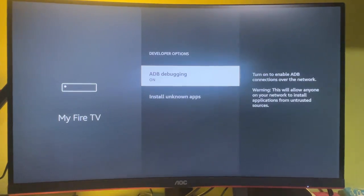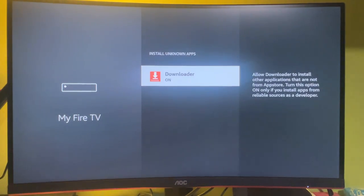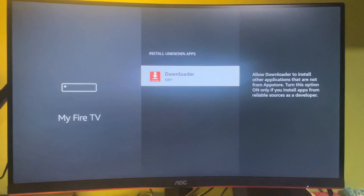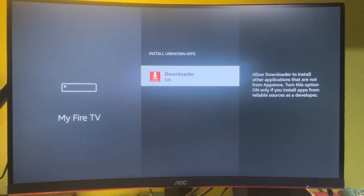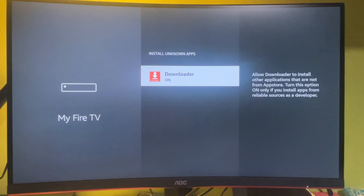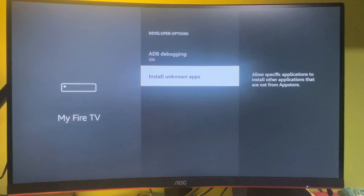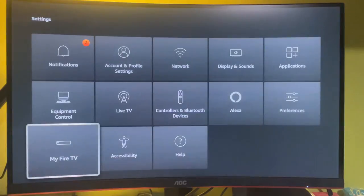So select it, turn on the ADB debugging, then go to Install Unknown Apps and turn on that option for the Downloader. So what we are doing here is we are allowing the Downloader app to install any app from the internet, not necessarily from the official Amazon App Store. And then we gotta go back.